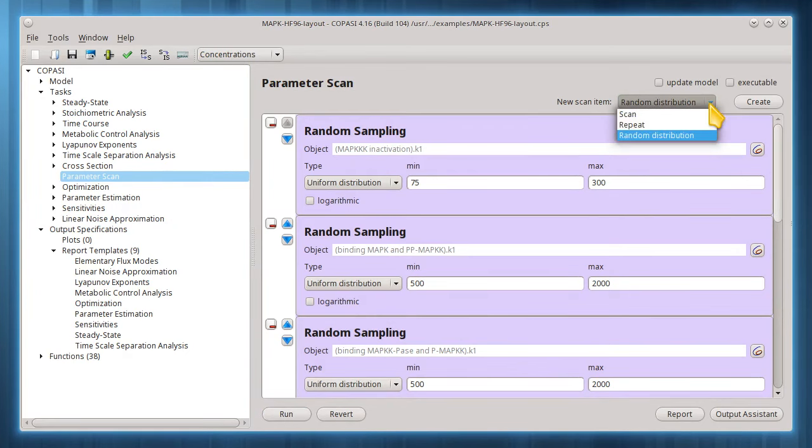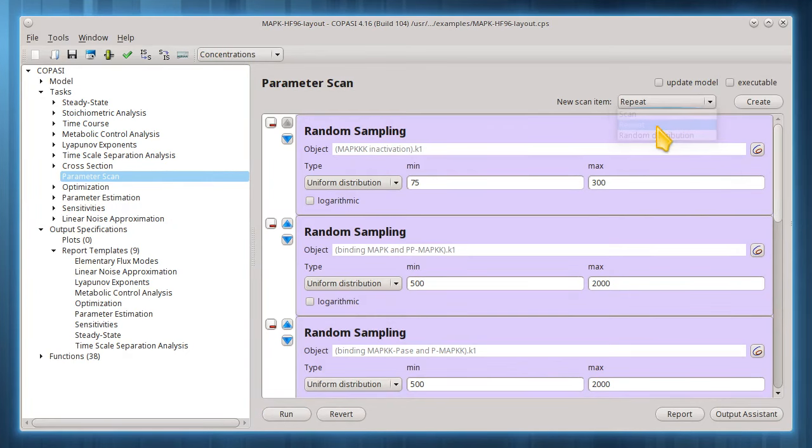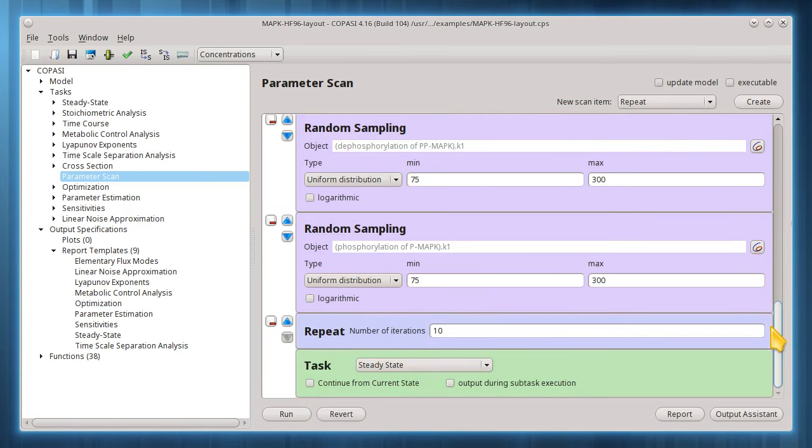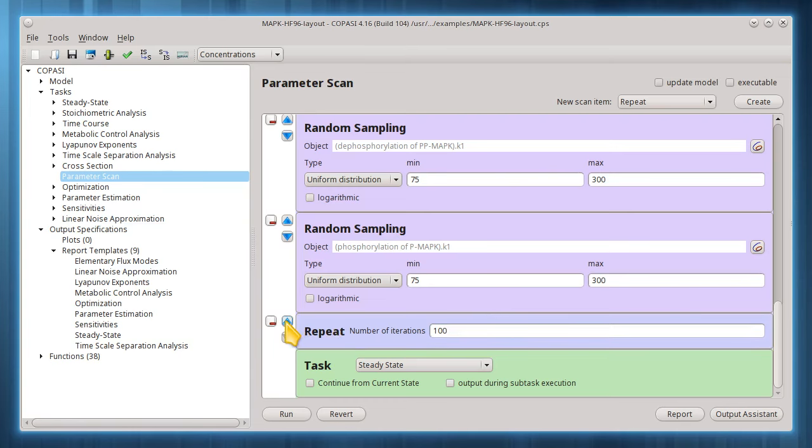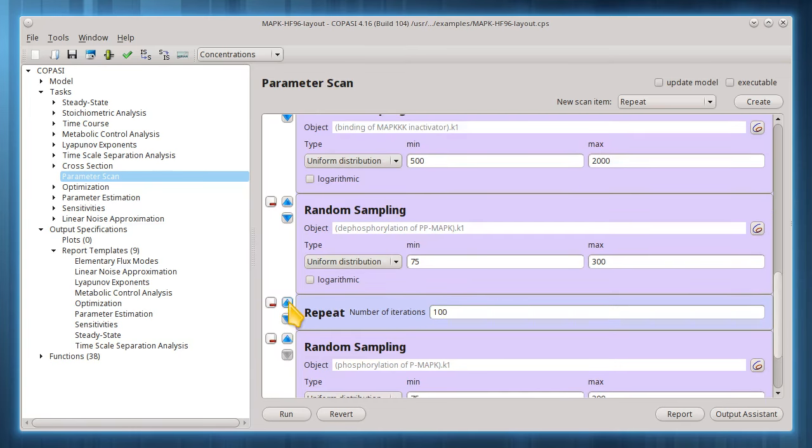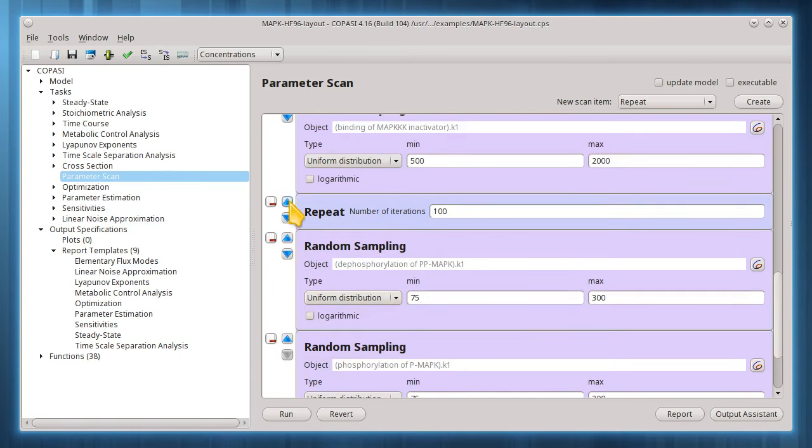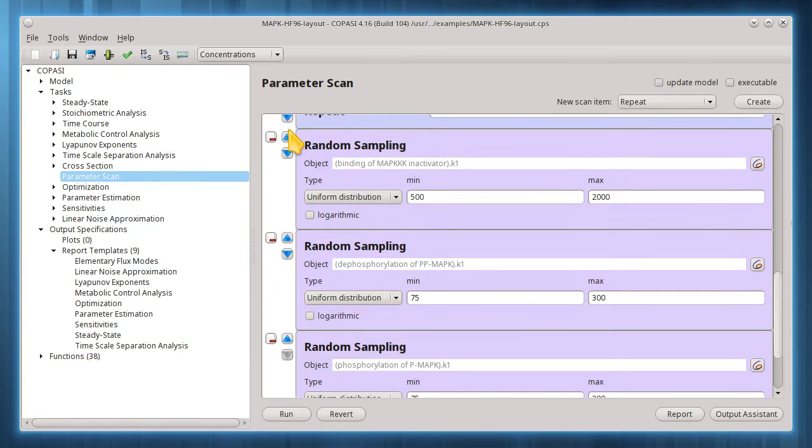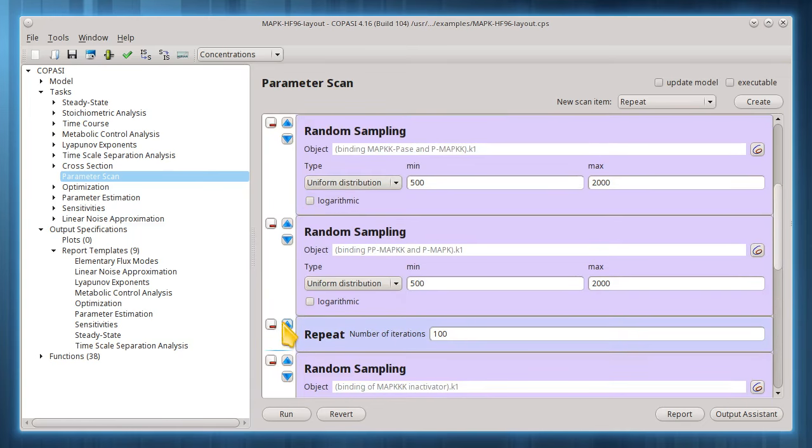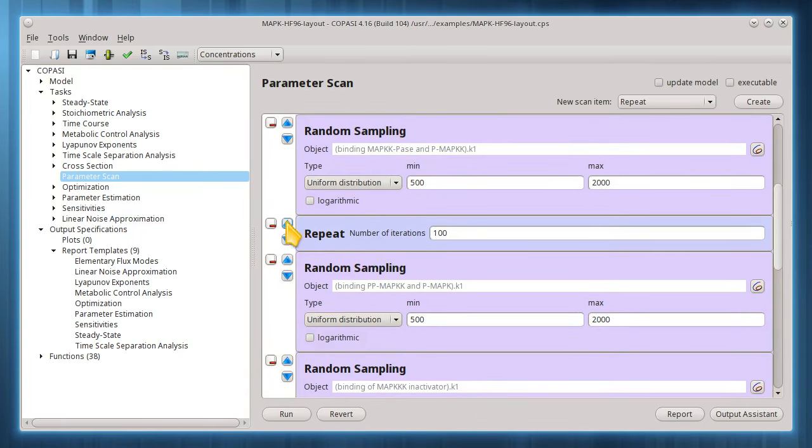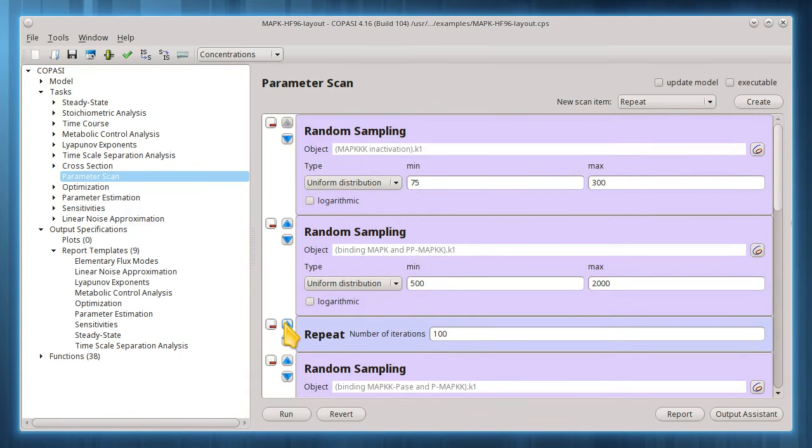For this tutorial, I'll repeat this task only 100 times, once for each random sample set. I'll position the repeat item at the top, above all the random sampling items, so a new set of values will be sampled prior to each steady state run.